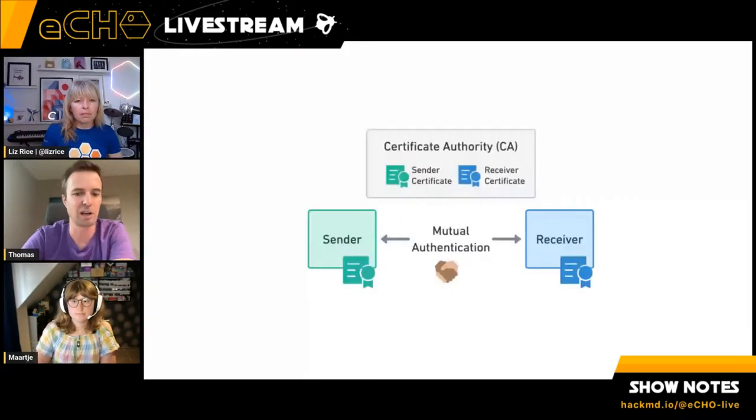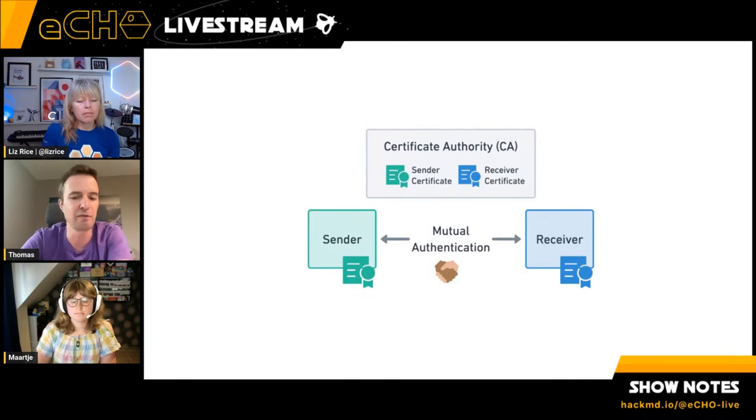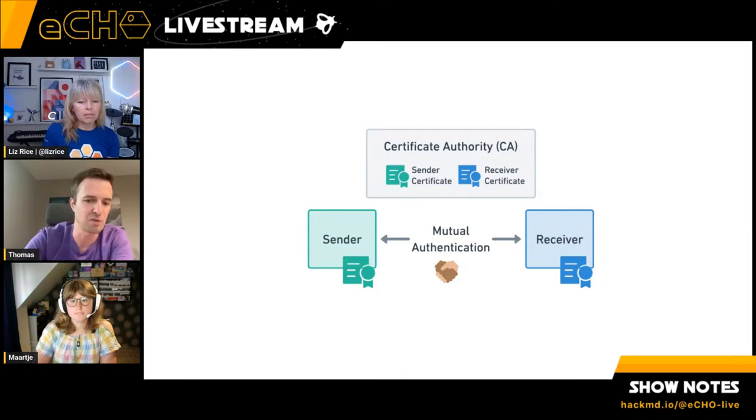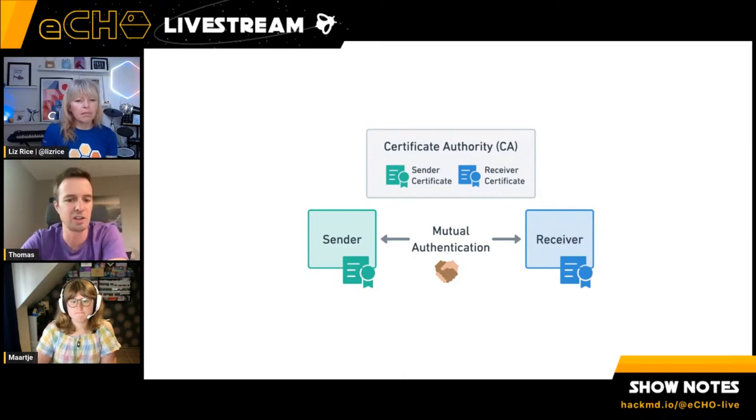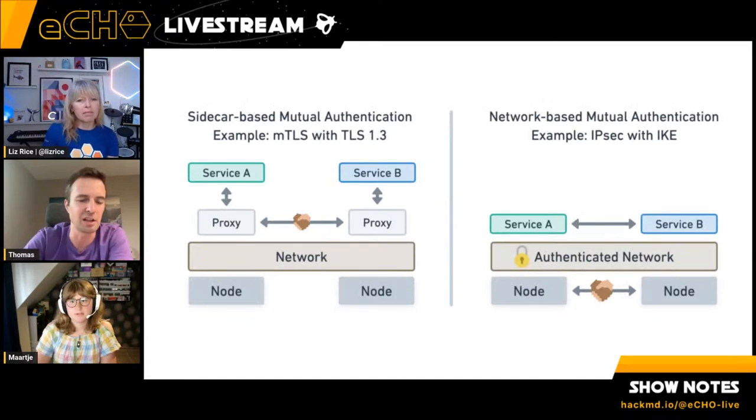People are really excited about sidecar-free Service Mesh, but they do often have this question: How do I get MTLS between my applications? This was the last big feature that was missing for Cilium Service Mesh. It's actually a major motivation for Service Mesh users to do mutual authentication and encrypt.